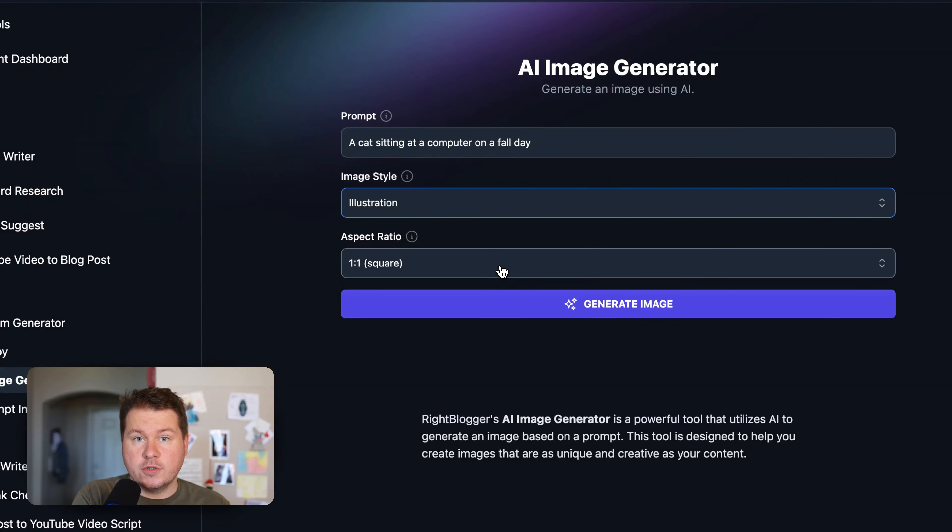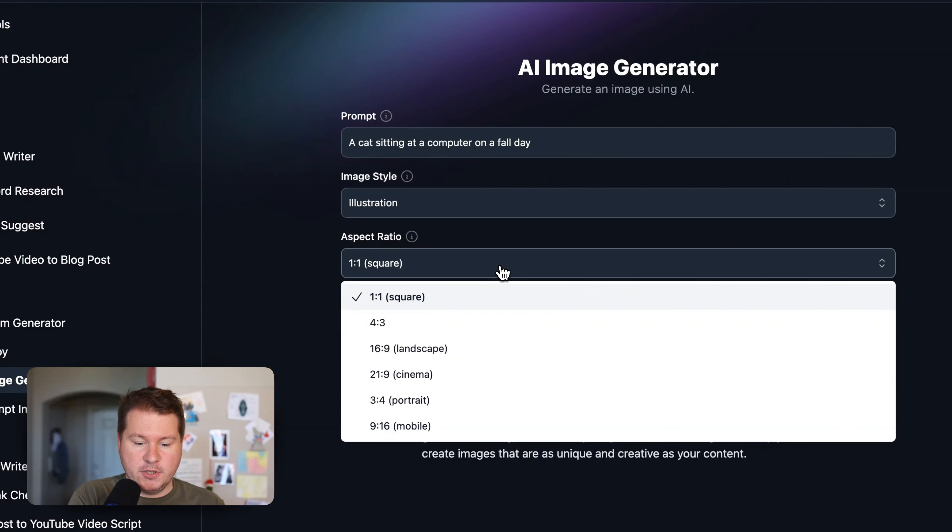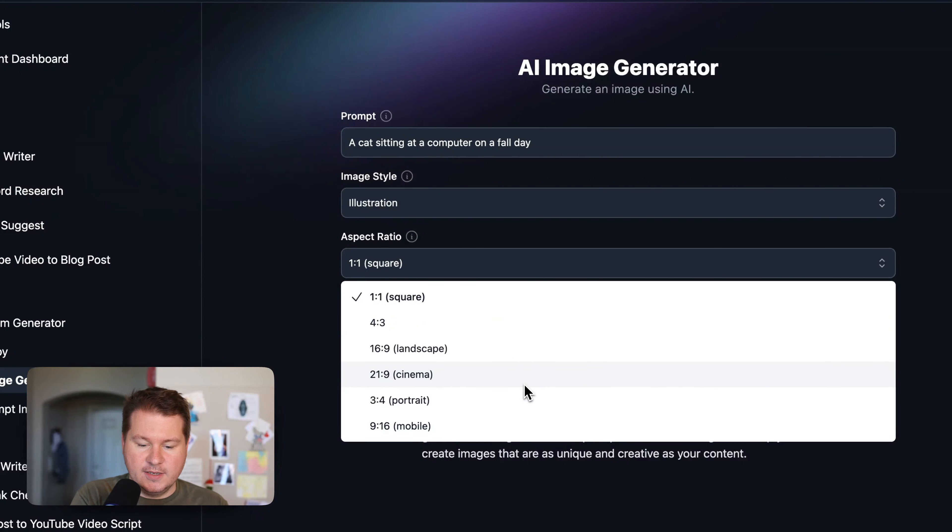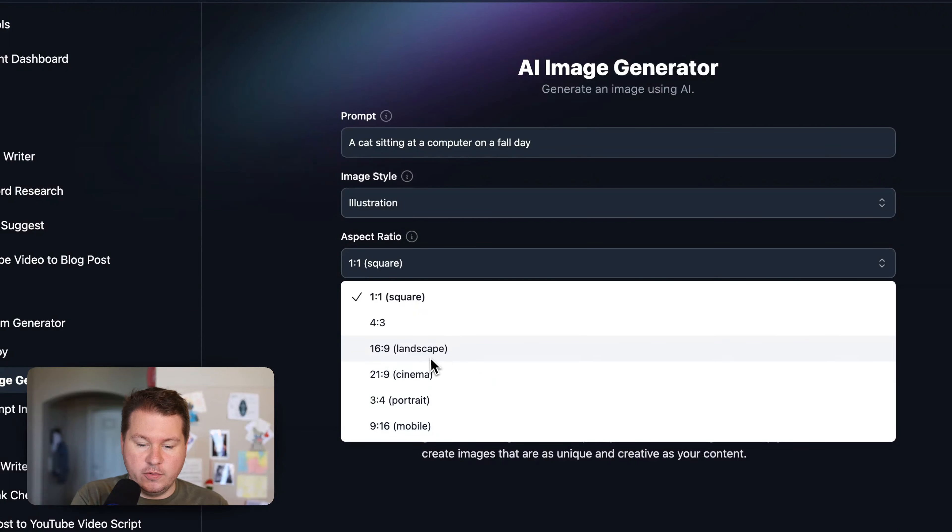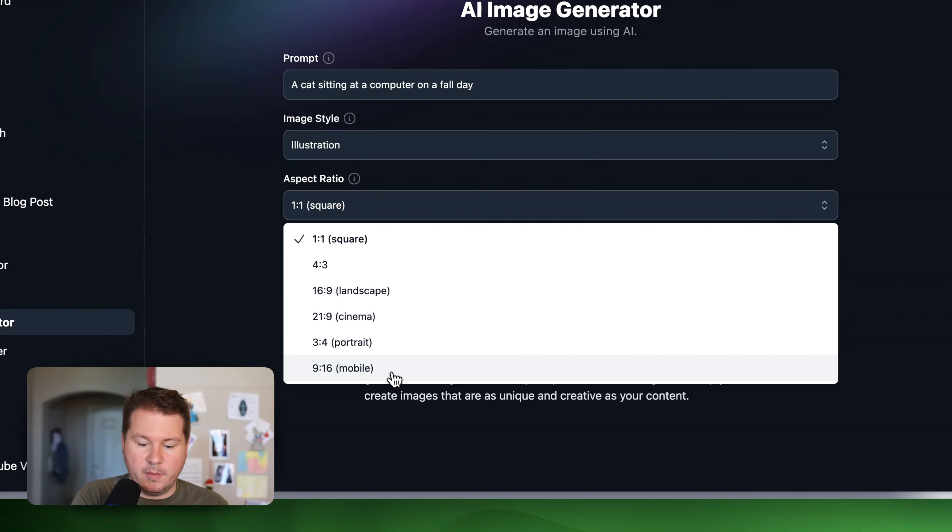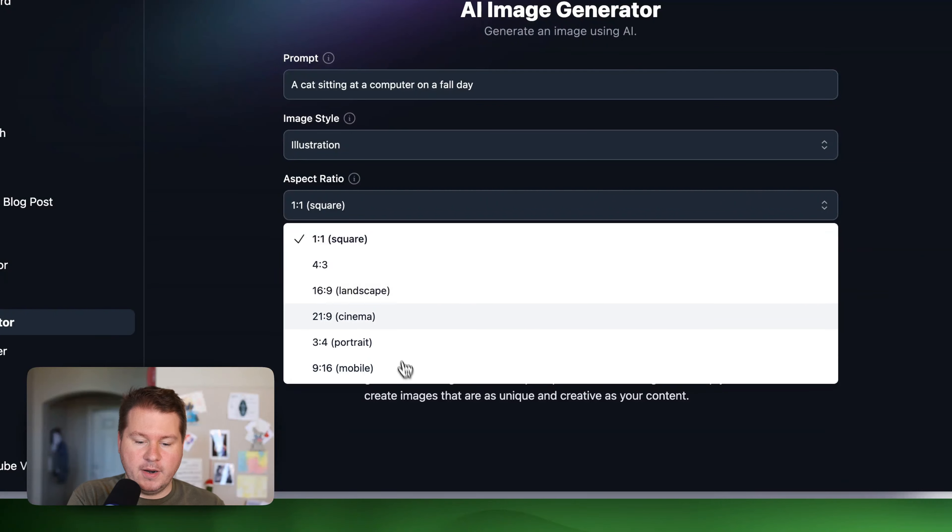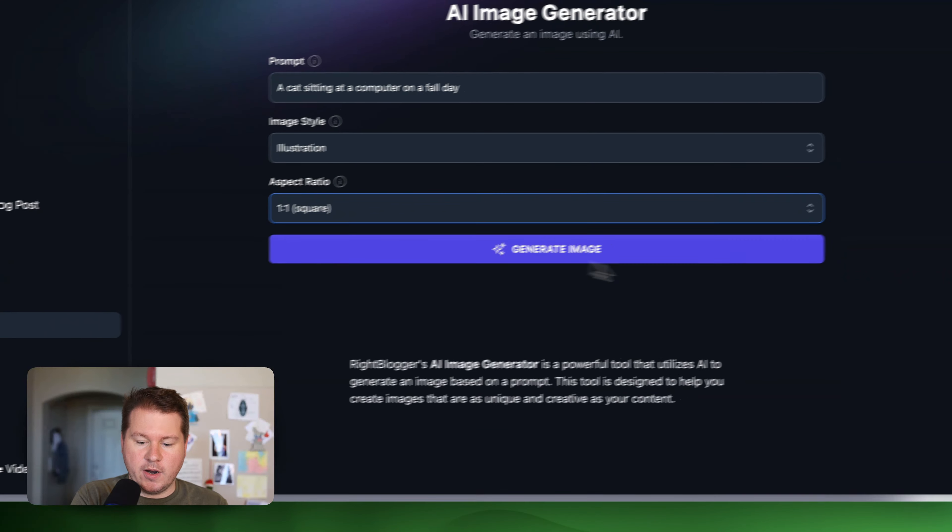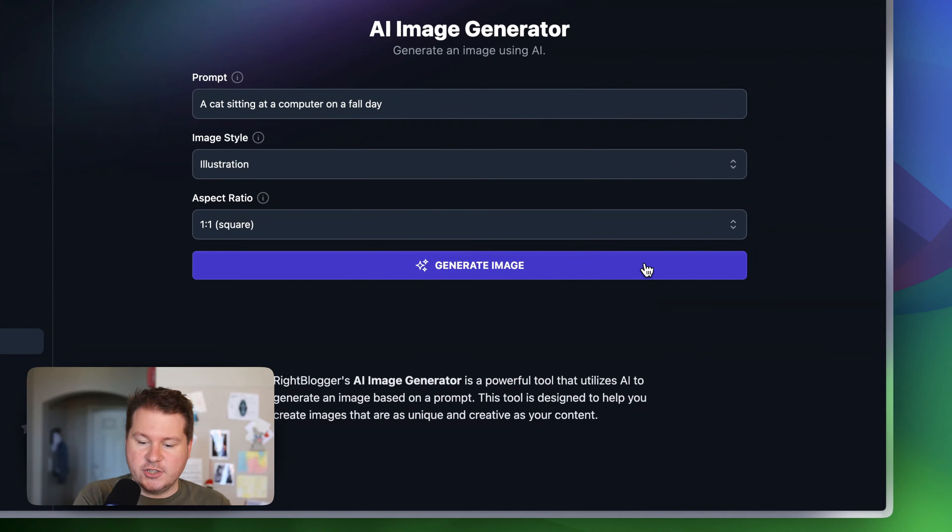And of course, you can pick the aspect ratio. So depending on where you're posting it or where you need this, like if you have a blog post, you're probably going to want to use a landscape photo. But if you're posting on social, you're probably going to do 9 by 16 to be more vertical. But I'll just keep it on square, and let's generate an image.